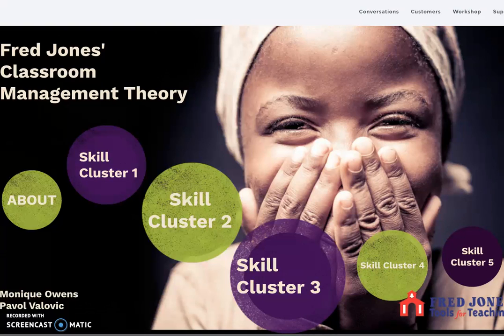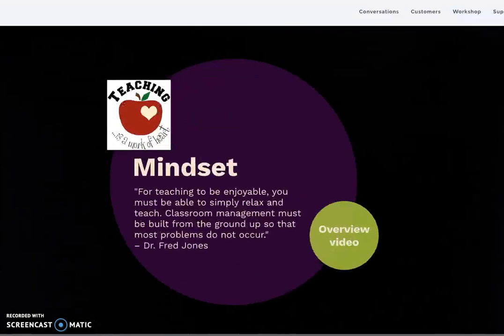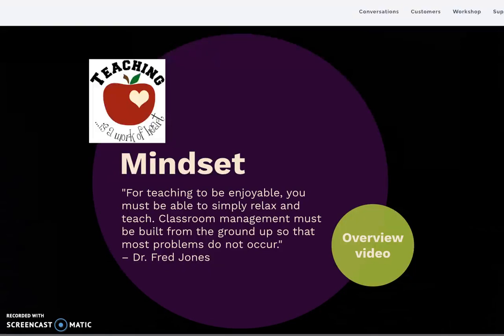This presentation was created by Monique Owens and Paola Valvich. It will discuss classroom management theory created by Fred Jones. This first quote clearly describes the importance of having a good management plan so that the teaching and learning process in our classroom will occur without major behavioral problems.